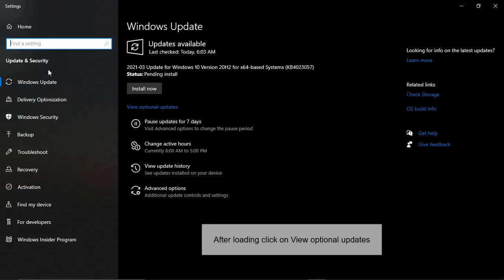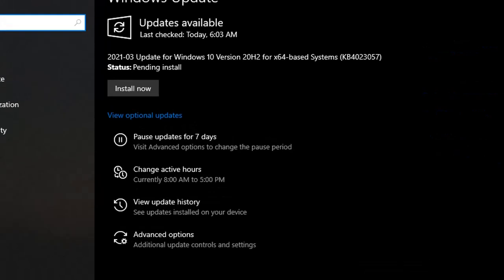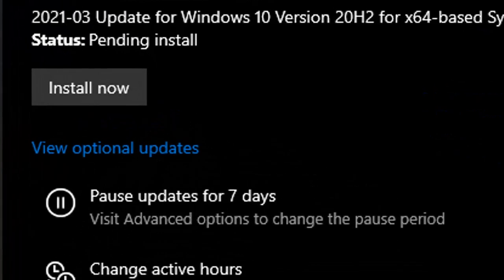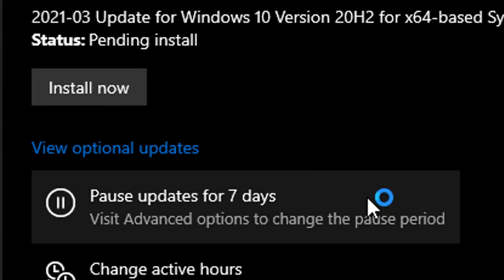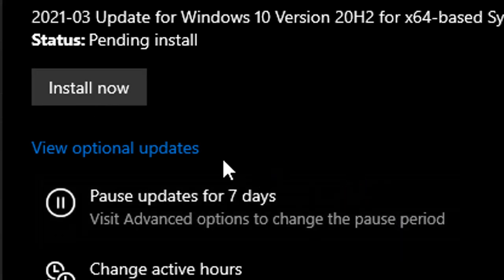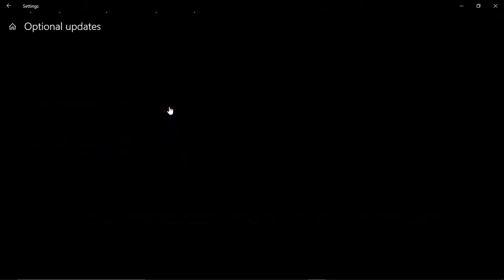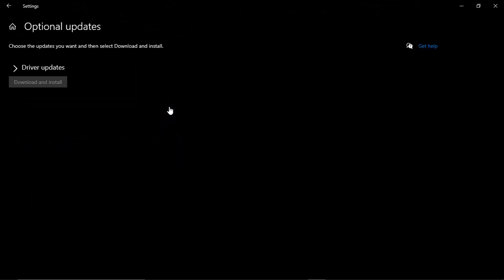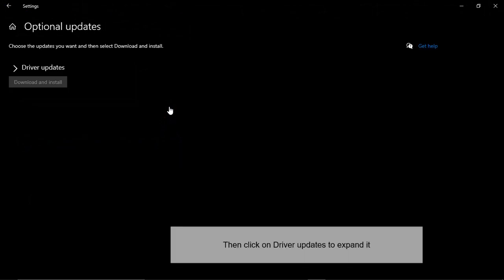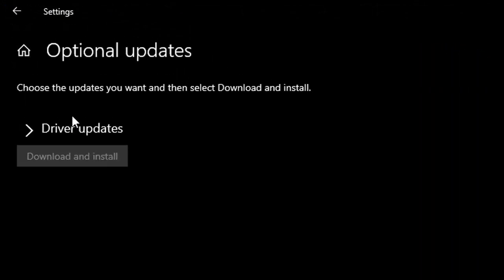After loading, click on view optional updates. Then click on driver updates to expand it.